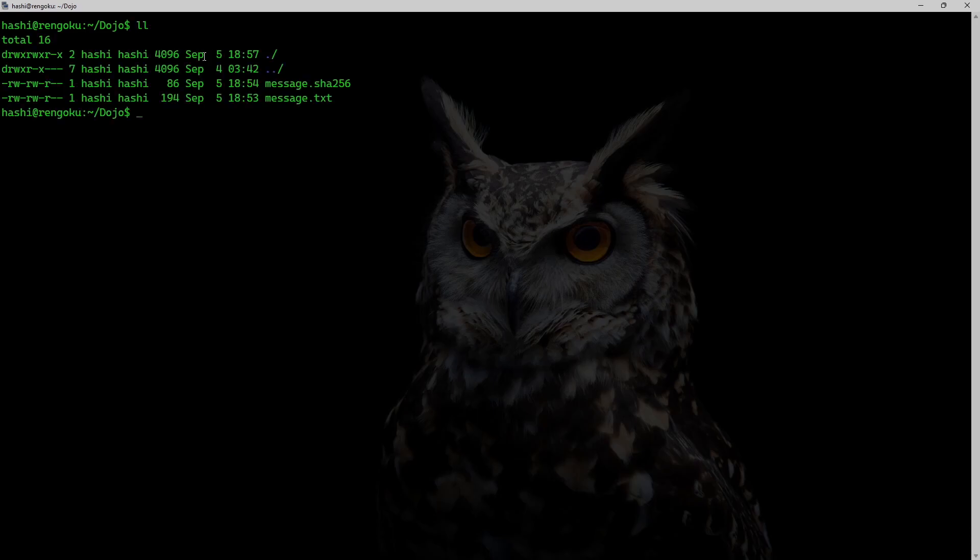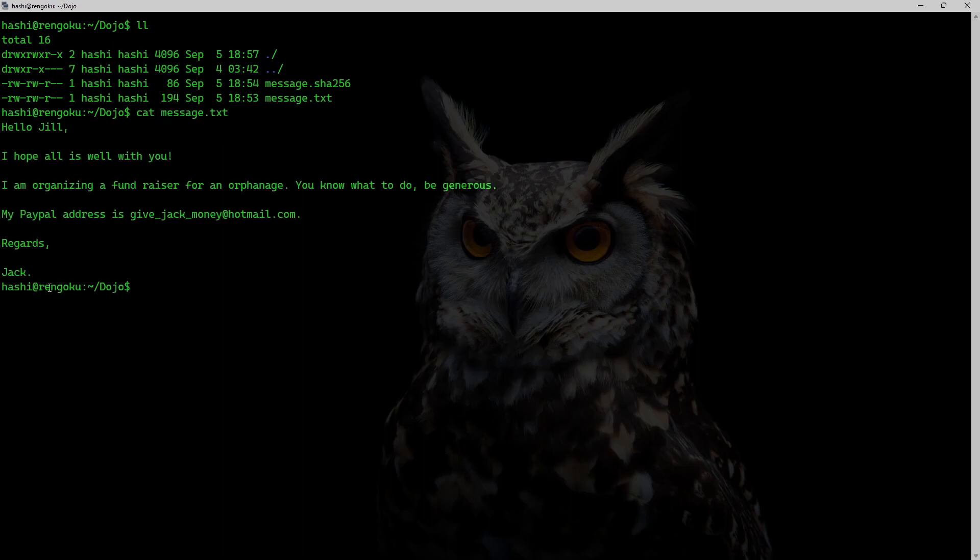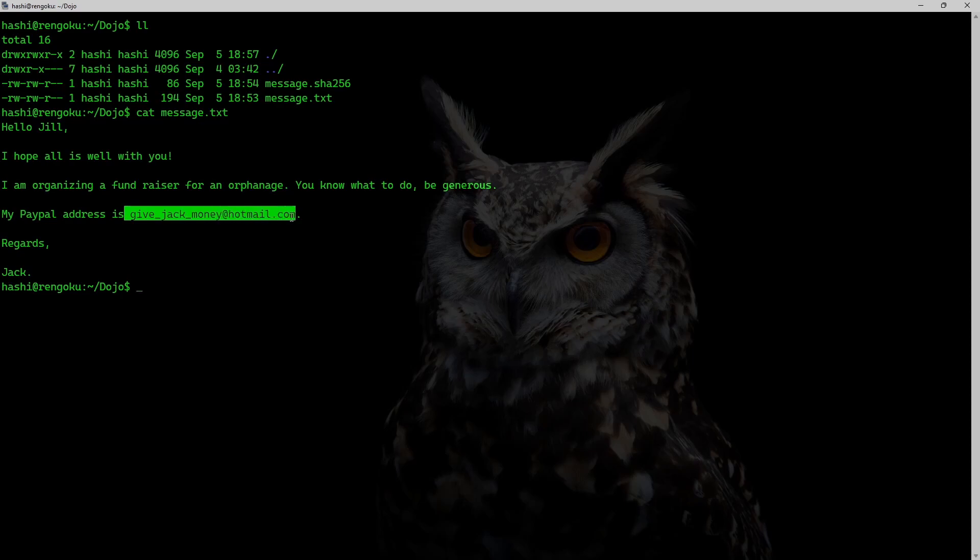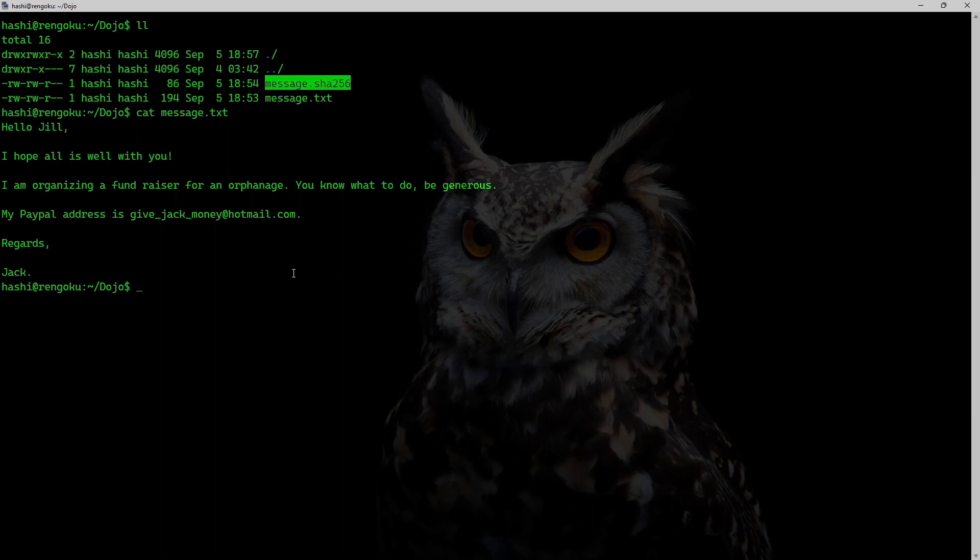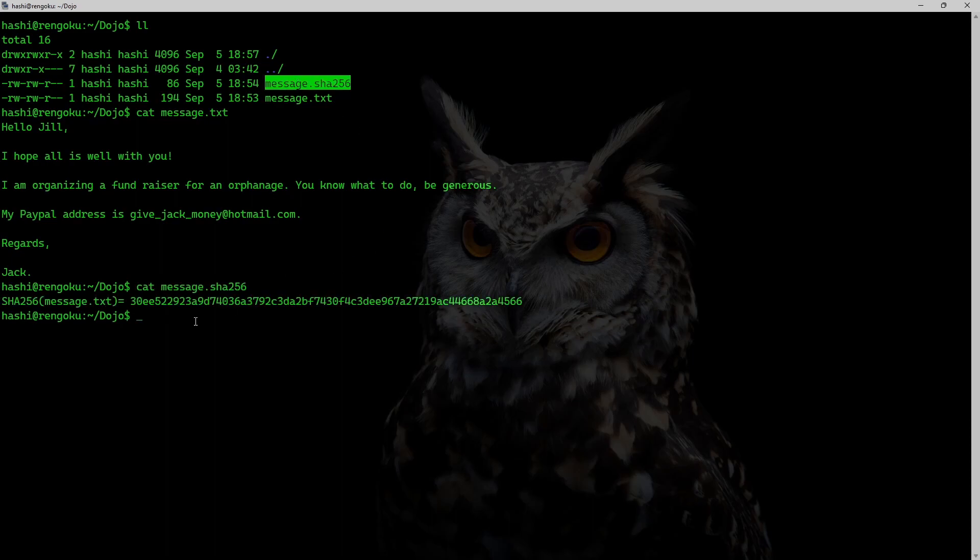So over here on this computer, I have a file called message.txt which contains a message from Jack to Jill. It is about a fundraiser for an orphanage and Jack has given his PayPal address where he wants Jill to donate some money. There's also a message.sha256.